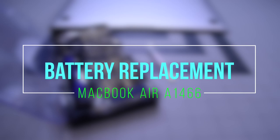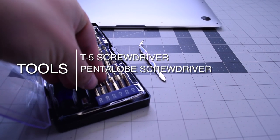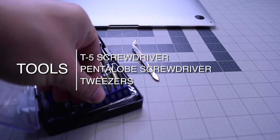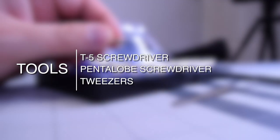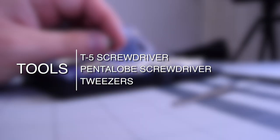Battery replacement MacBook Air A1466. The tools we're going to need are a T5 screwdriver, a pentalobe screwdriver, and tweezers are optional.